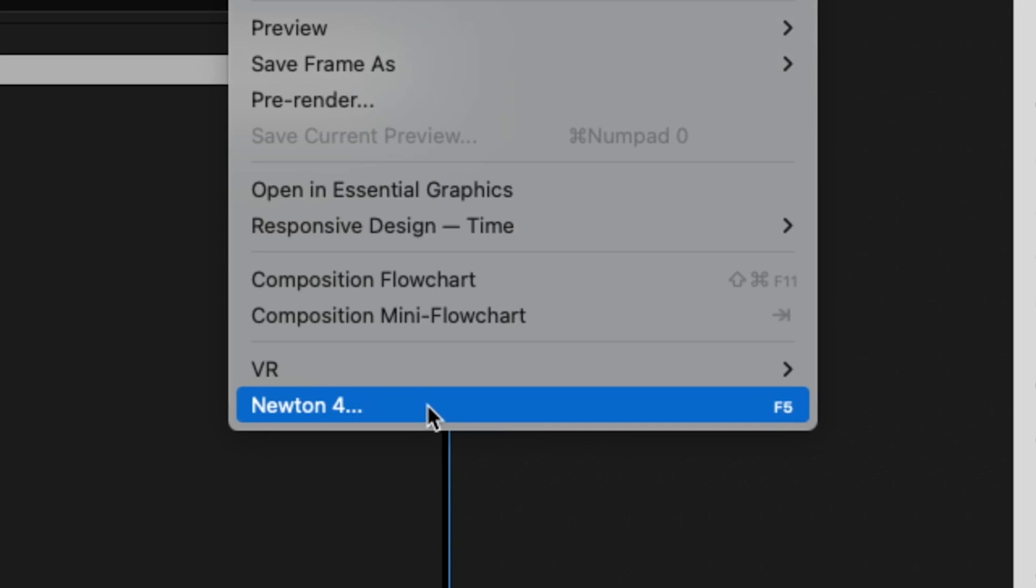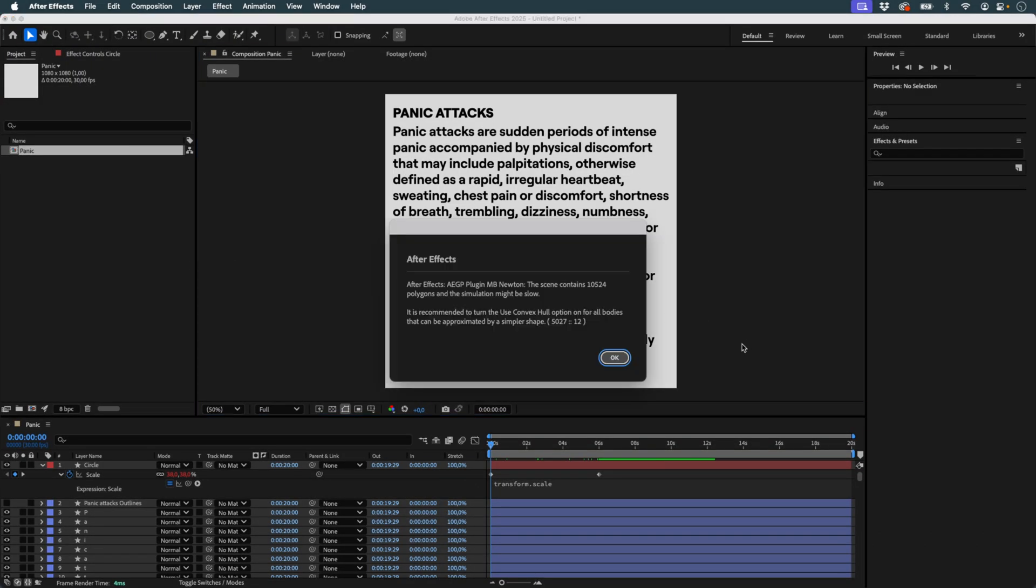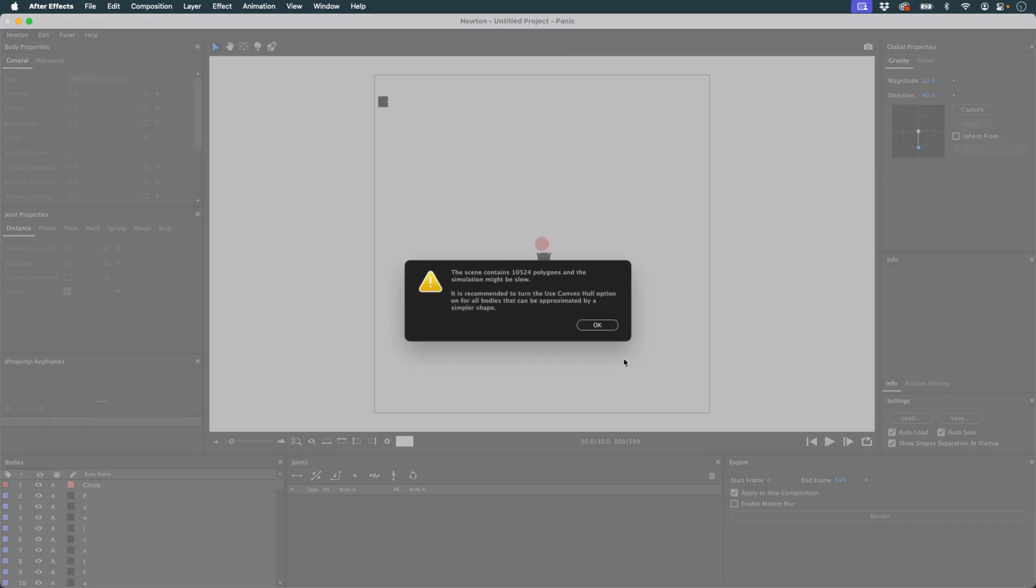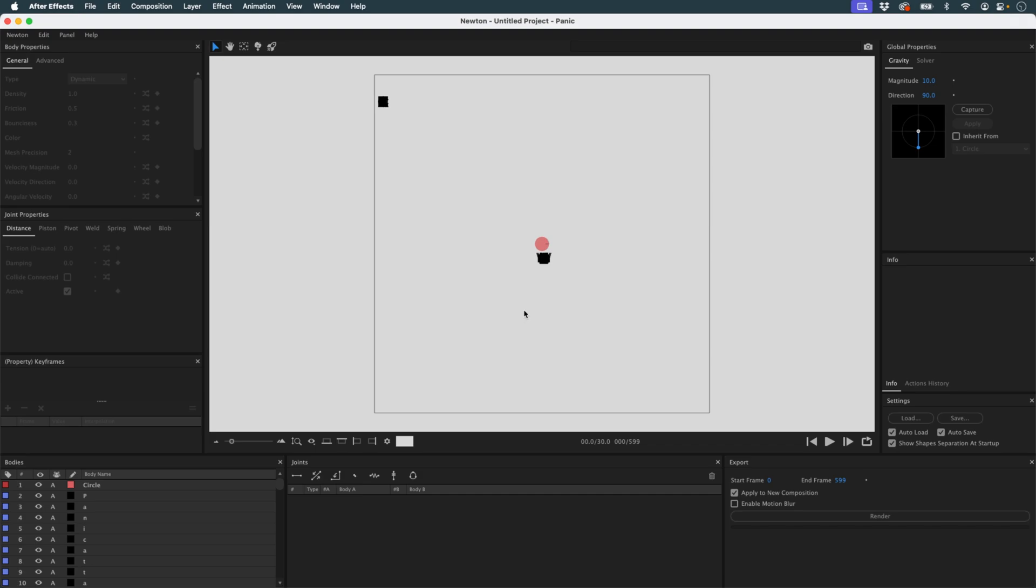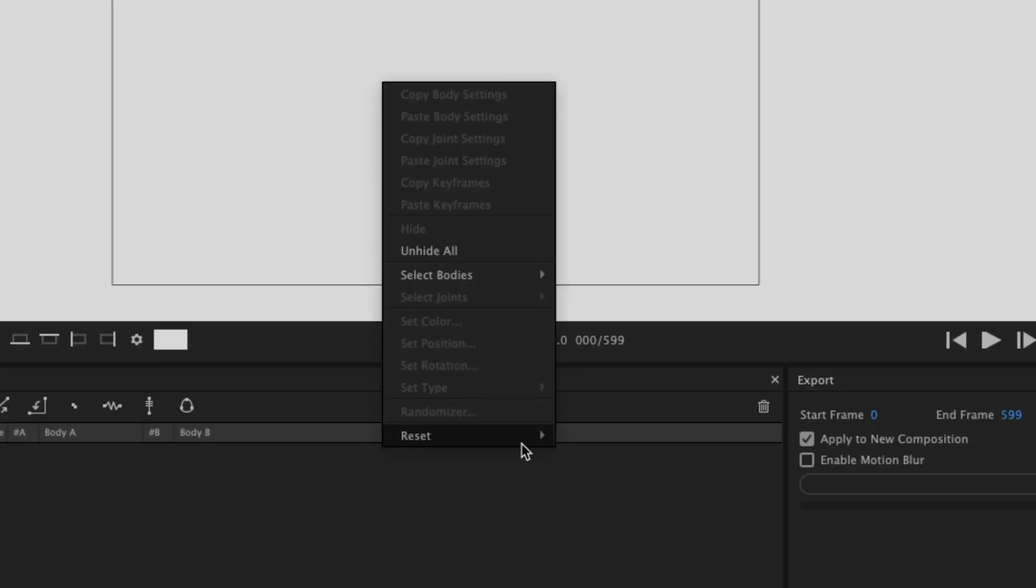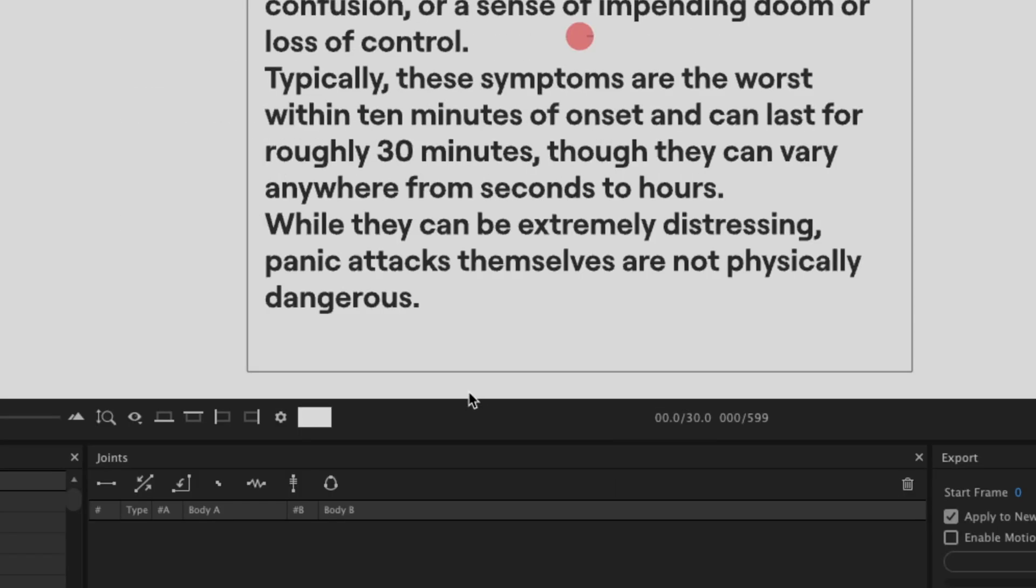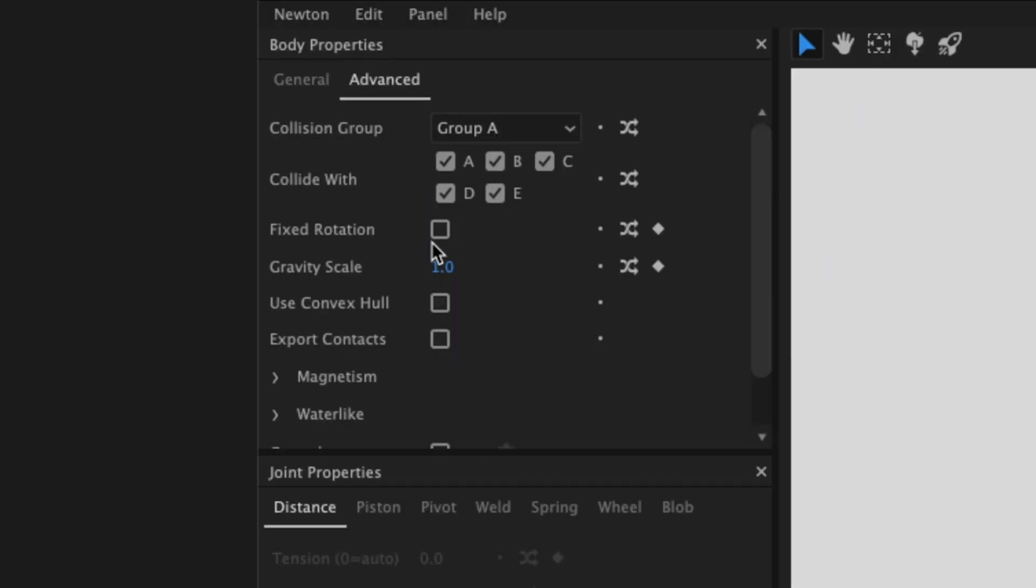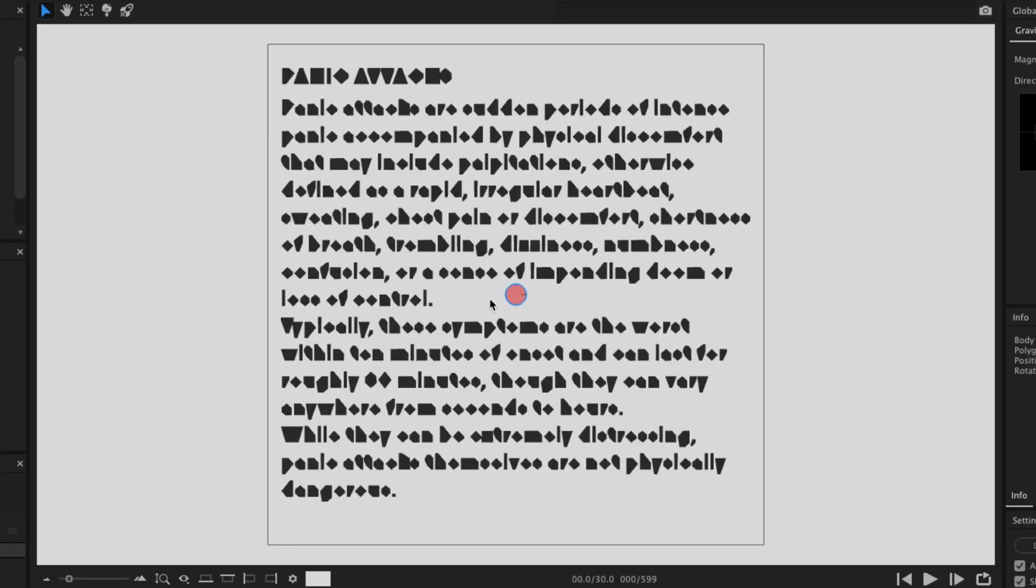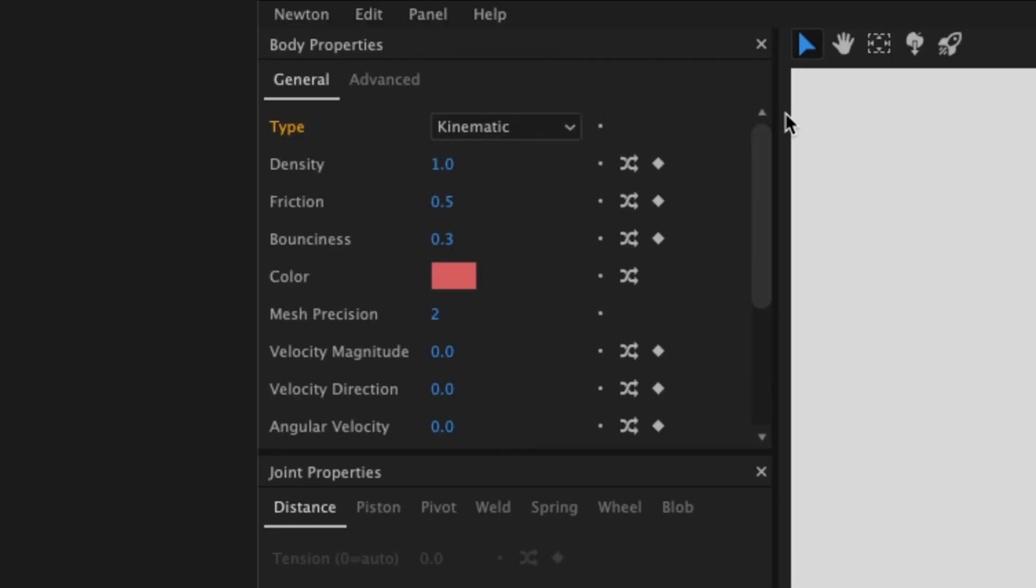I relaunch Newton. Since I modified the anchor points, I reset the scene so Newton can retrieve the correct positions. Then I select all my letter layers with the black color using the keyboard shortcut C. I set mesh precision to zero and check use convex hull to speed up the simulation. Next I select my circle and set it to kinematic so it follows the animation created in After Effects.